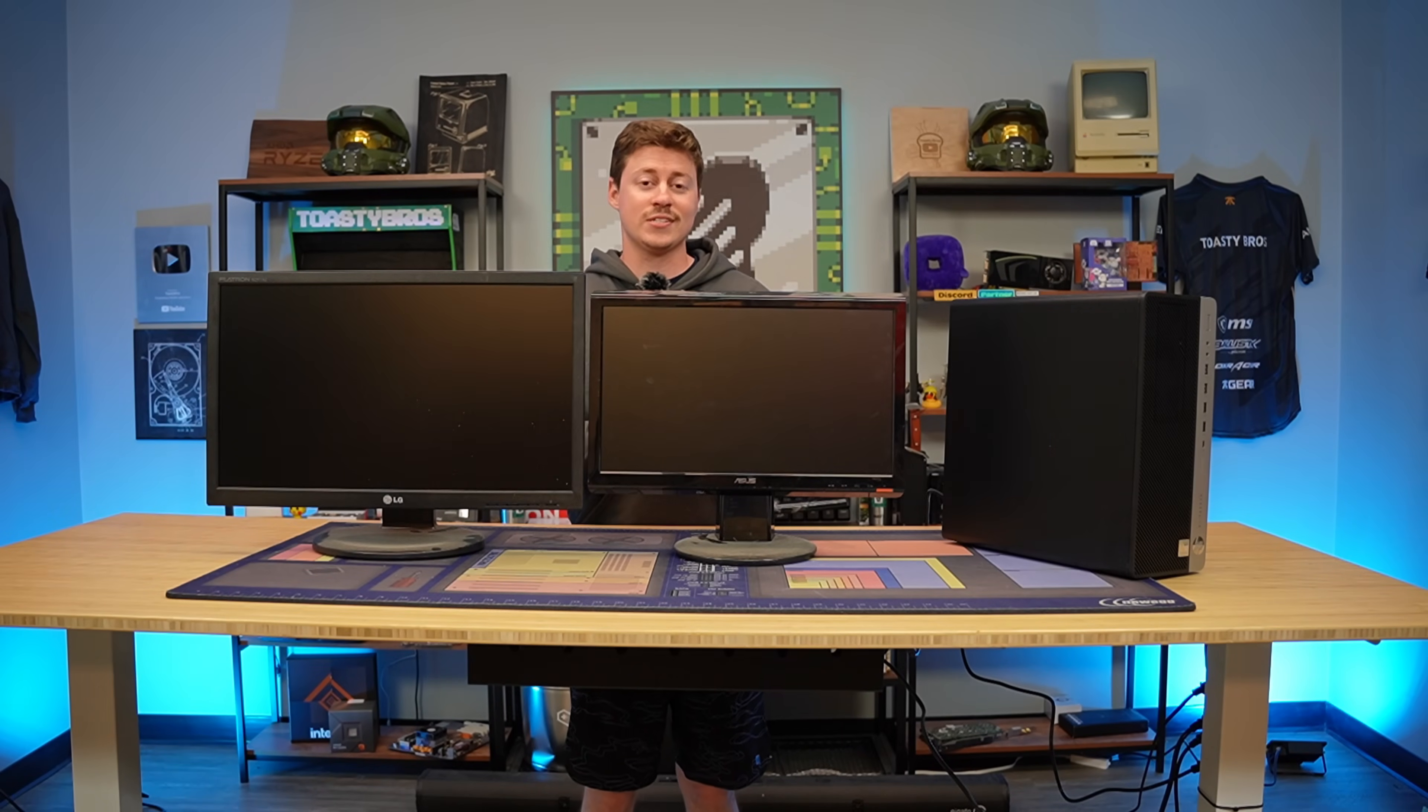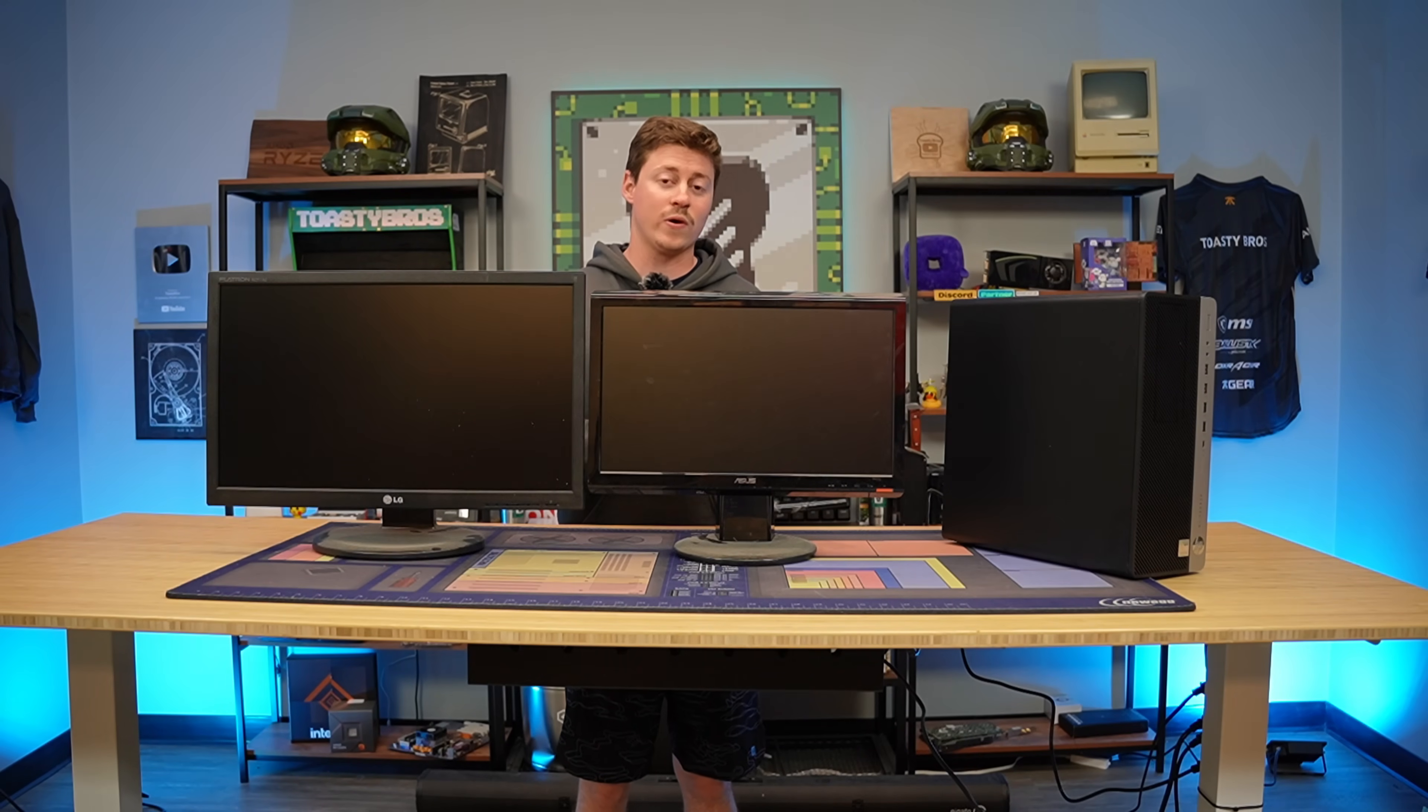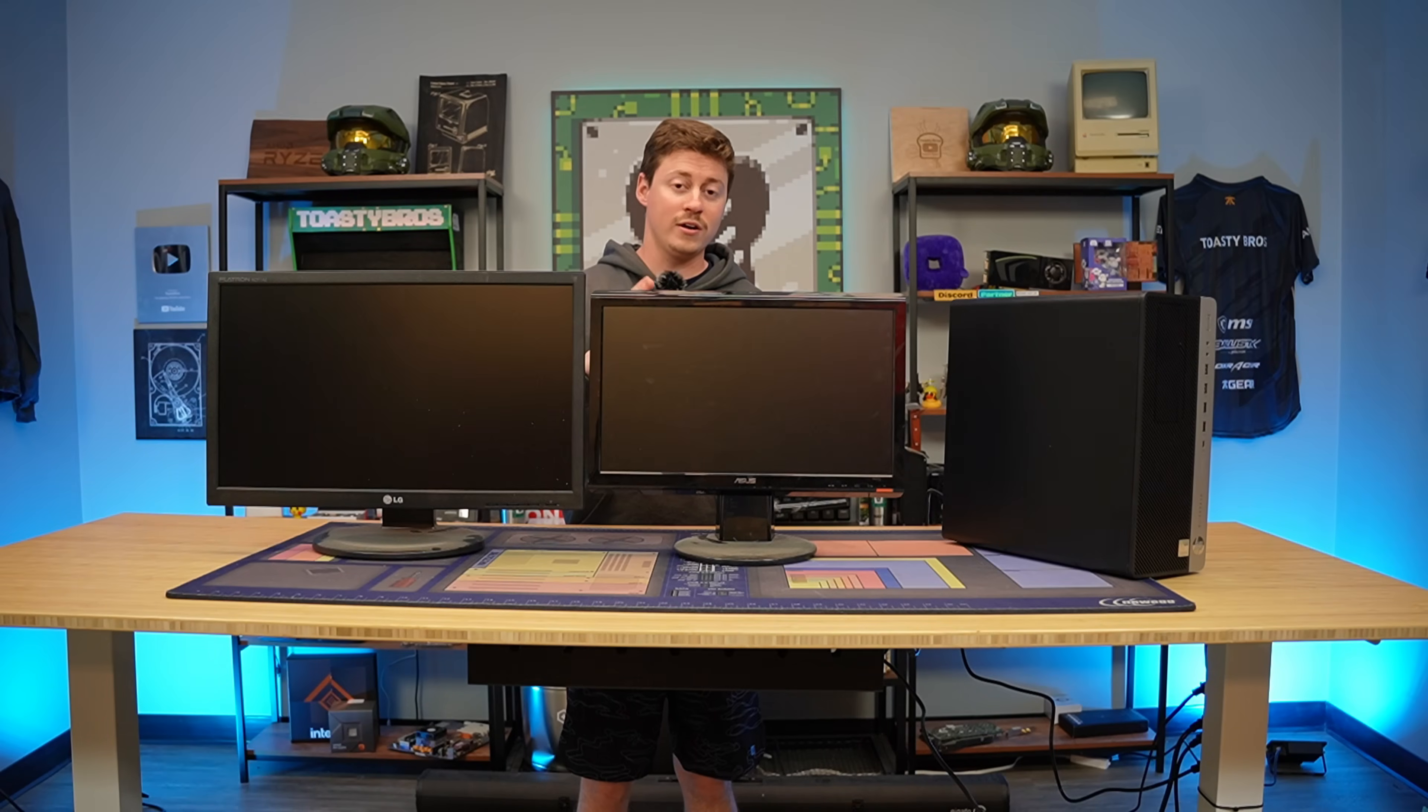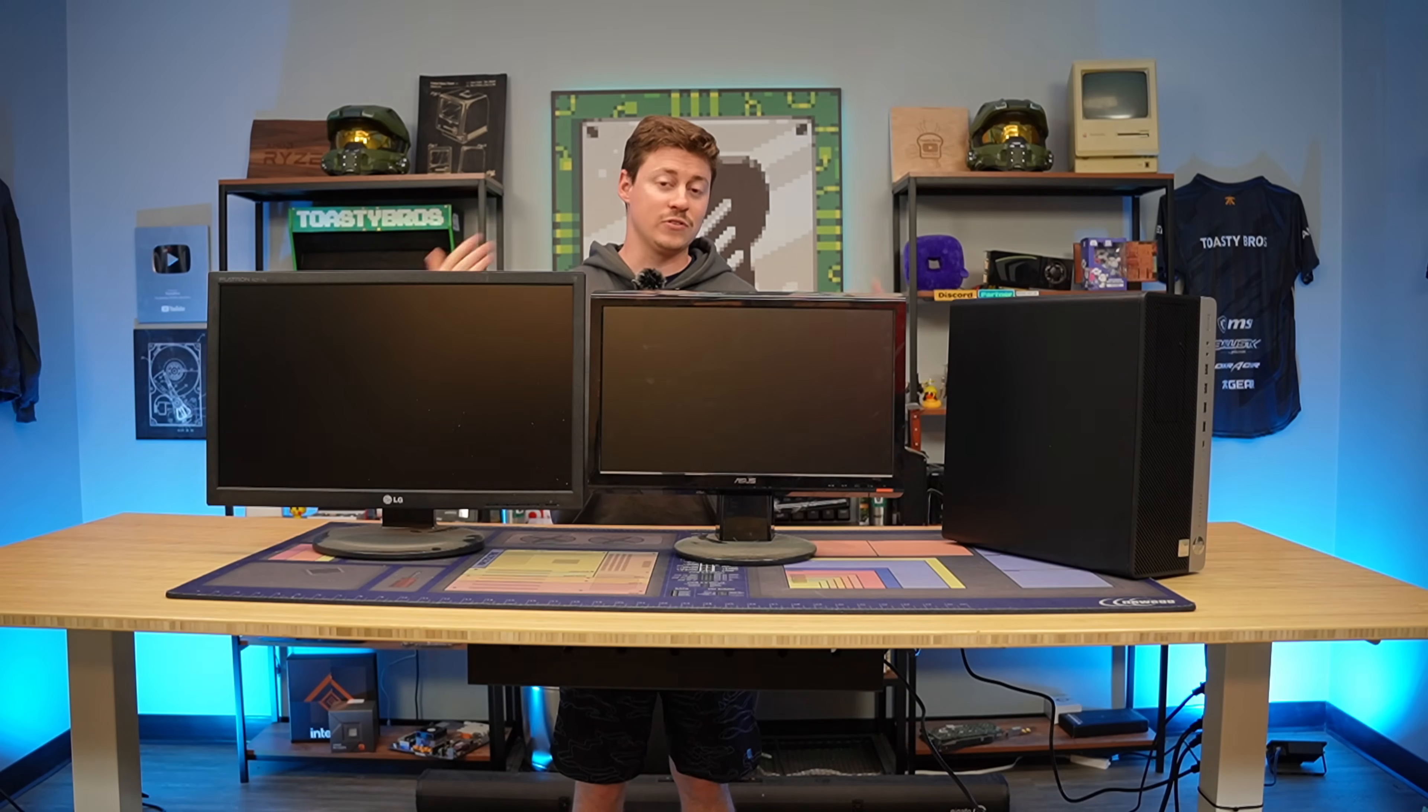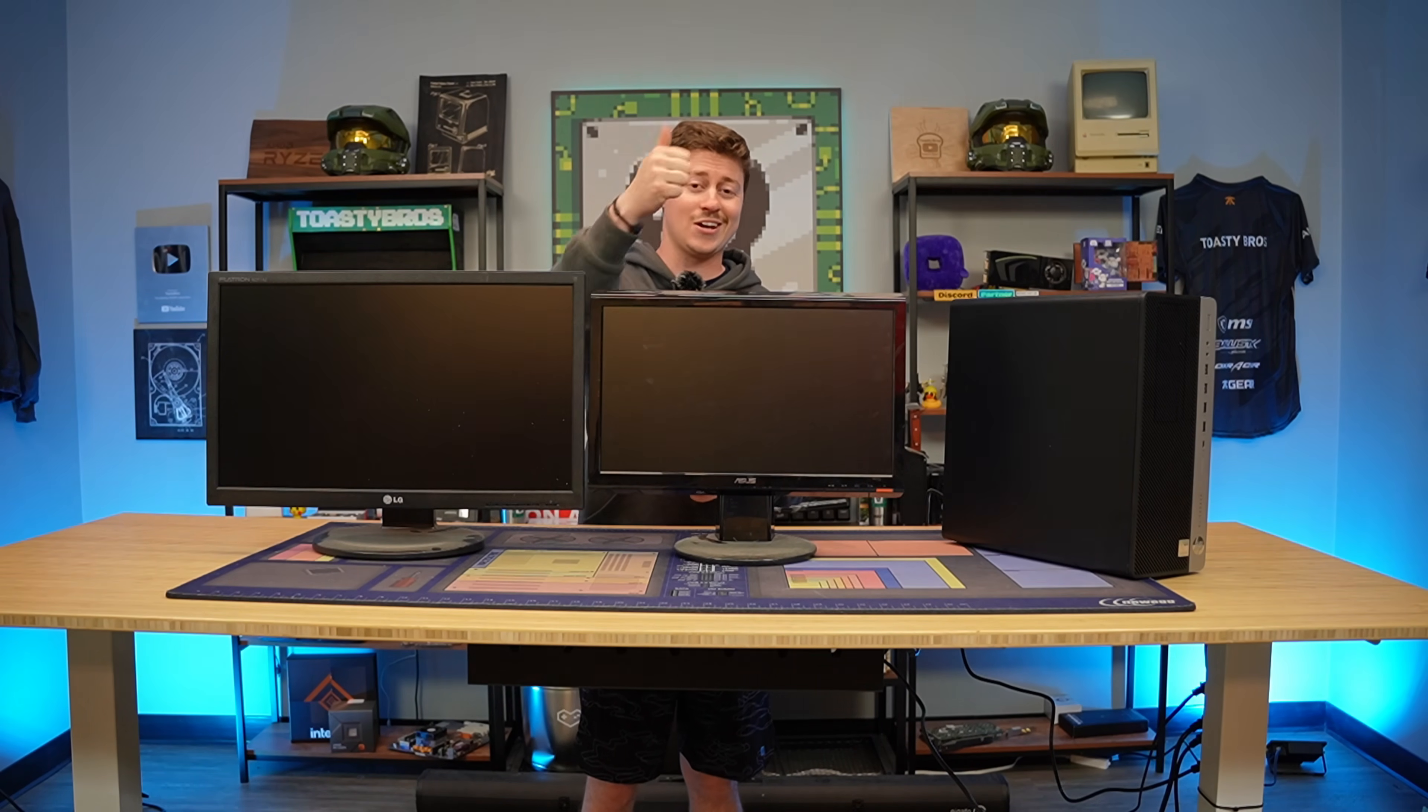Hey, how's it going guys? Jackson here with PC Bros and today we're going to be showing you a simple tutorial on how to set up one, two or even three monitors for your office or gaming setup. Let's get right into it.